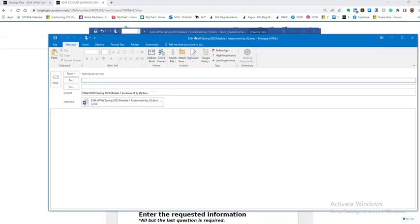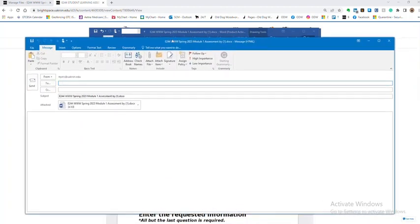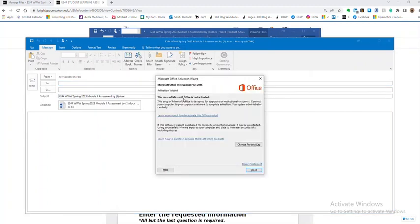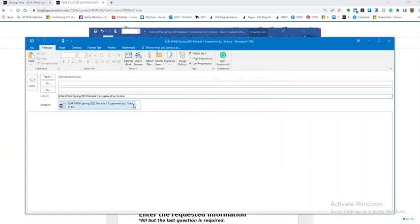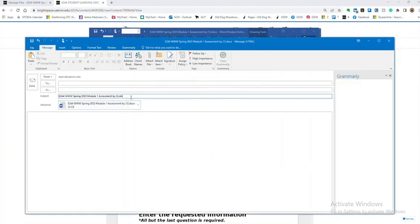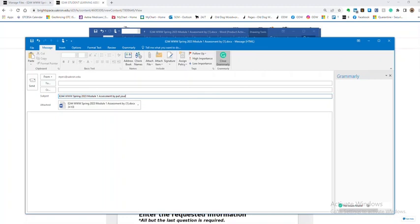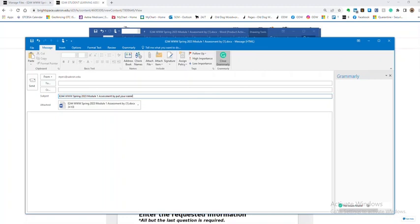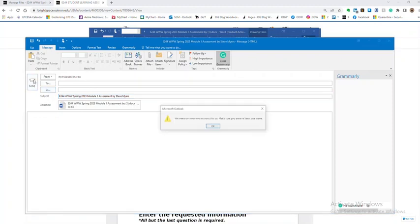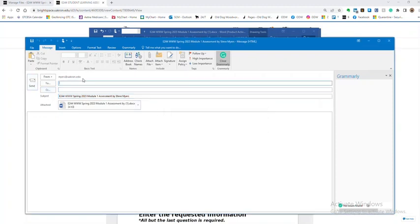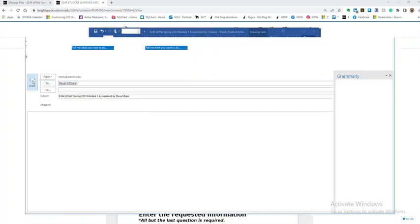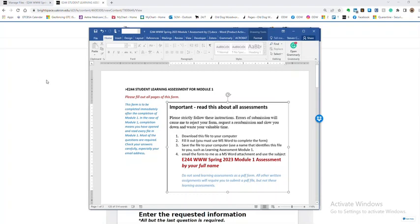Okay, so if I was working on one monitor then that would have come up right away. So now I've got only to make sure it's named correctly. Remember there's an actual name that I want: E244 WWW, the term and the year, module one or two or three or whatever you're doing, by your name, so that way we're good. So now we've got that but you have to figure out who you're going to send it to. You're going to send it to myers at uakron.edu, you press the button and you're done, it's in.